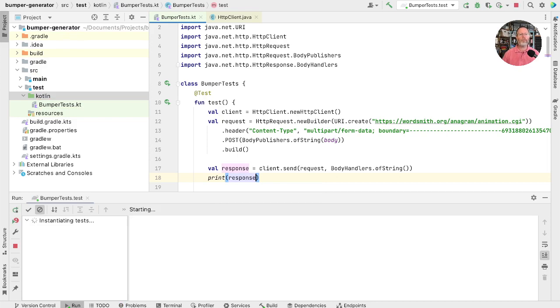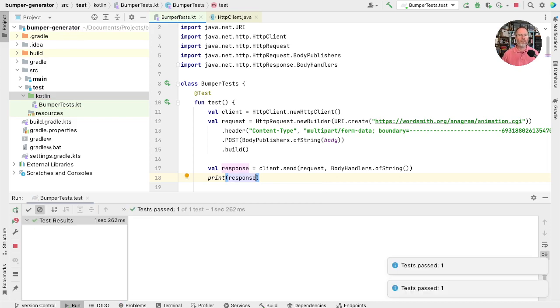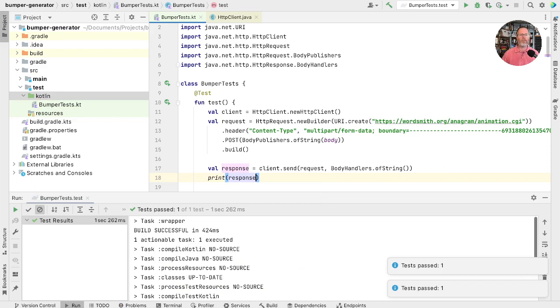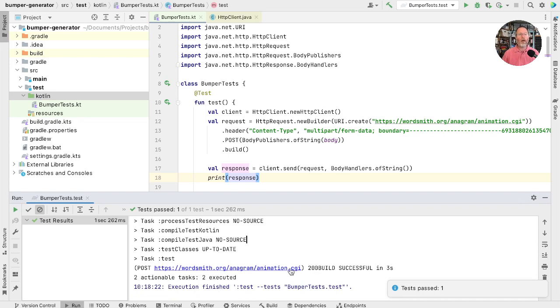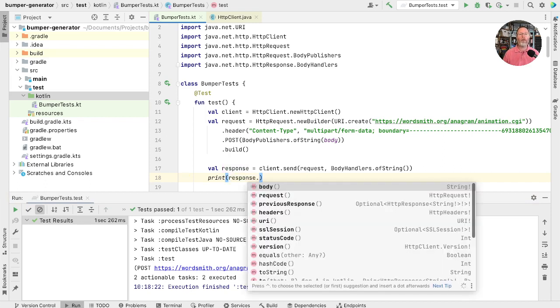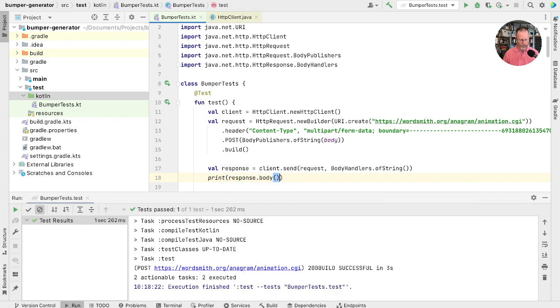And we need to know how to handle the body when it comes back. So body handlers of string. So that'll convert it to a string for us. Don't know why this isn't happy. So that's because we're still a builder. So we've got to say dot build. And now let's just print our response and see what we get out of it. Run that. This isn't really a test. We're not making the assertions. We're just using it as a convenient way of running some code.